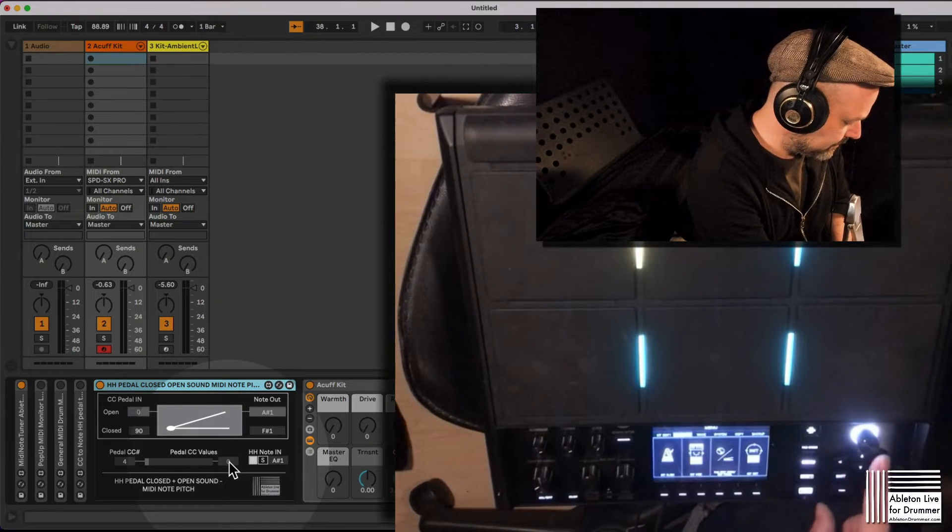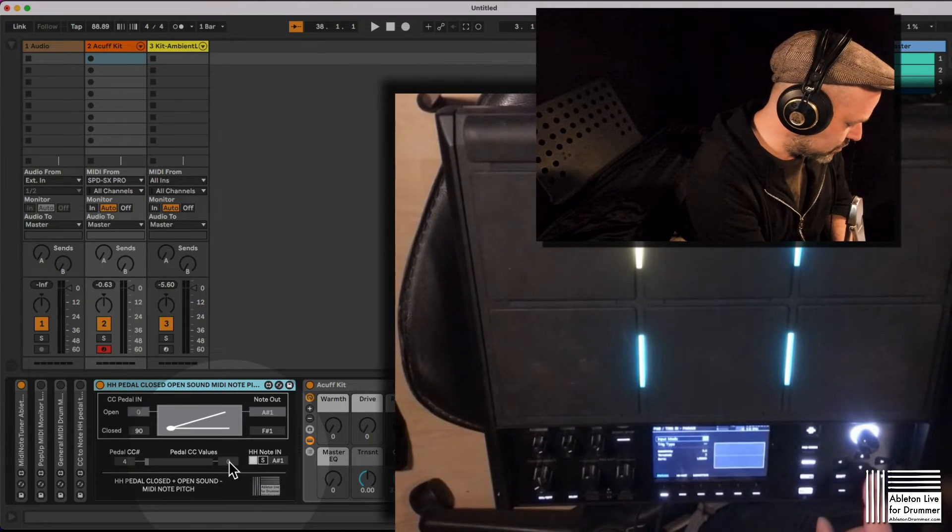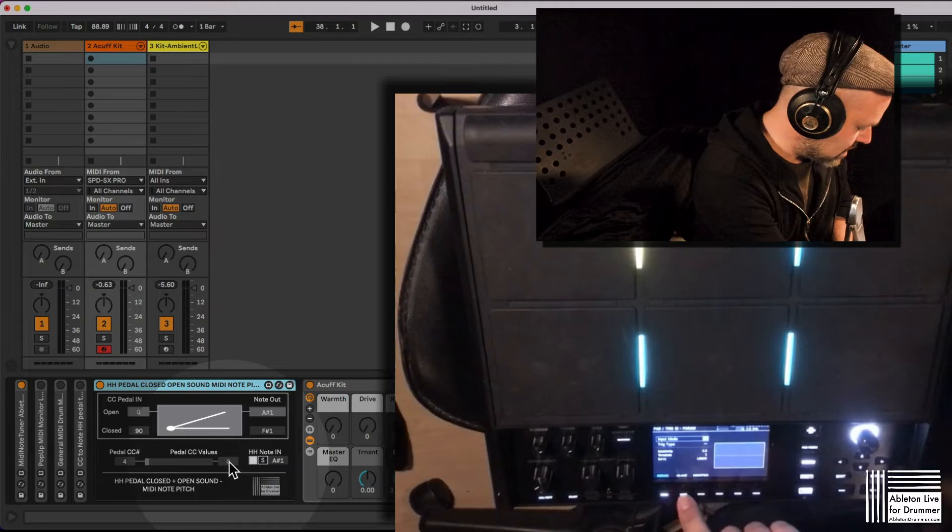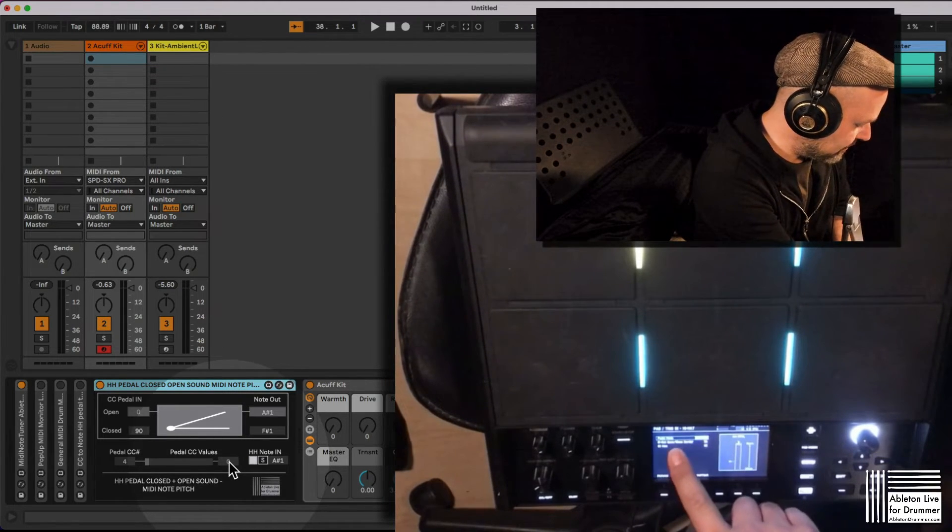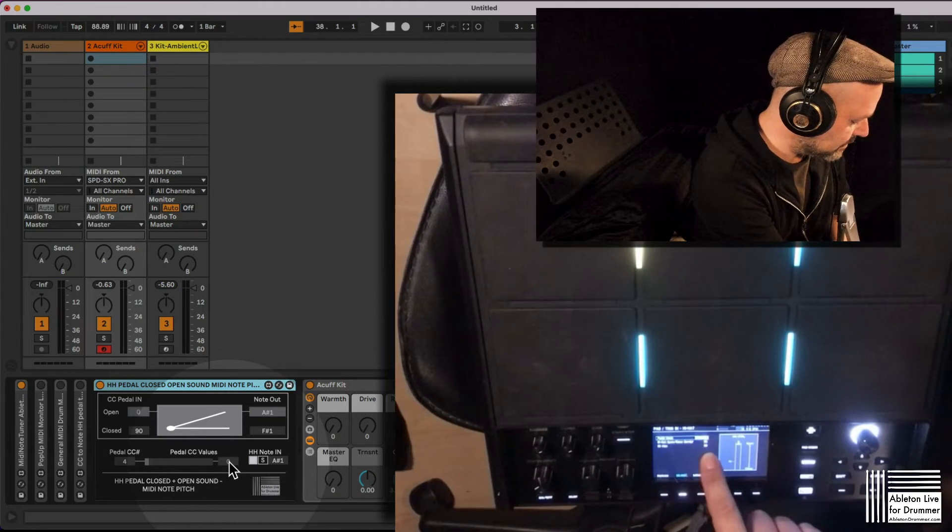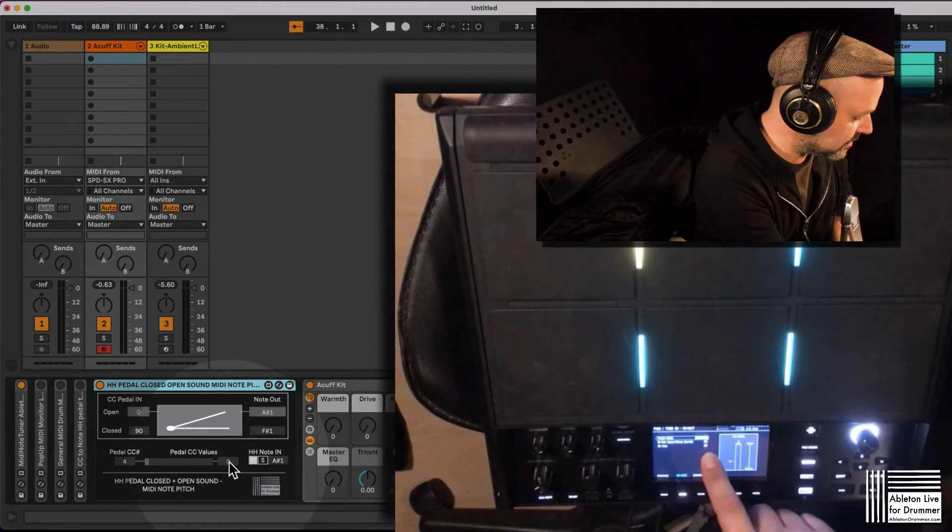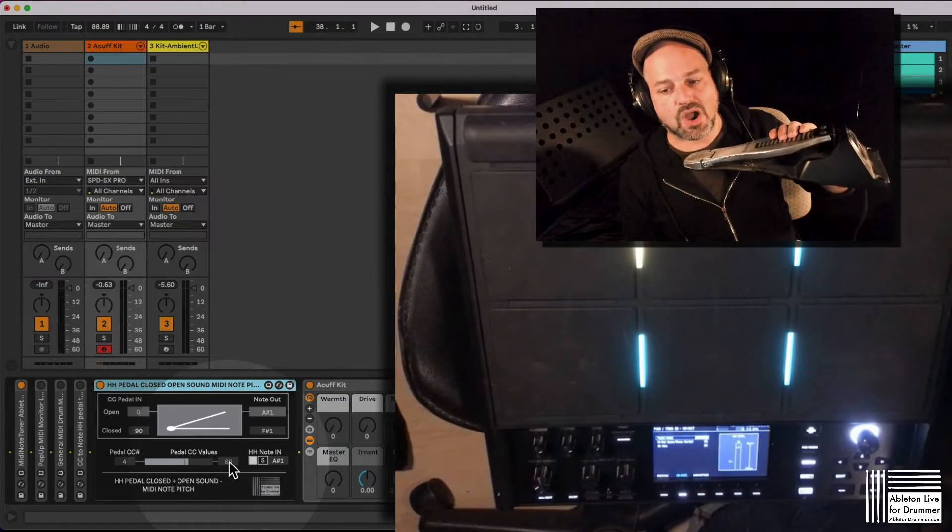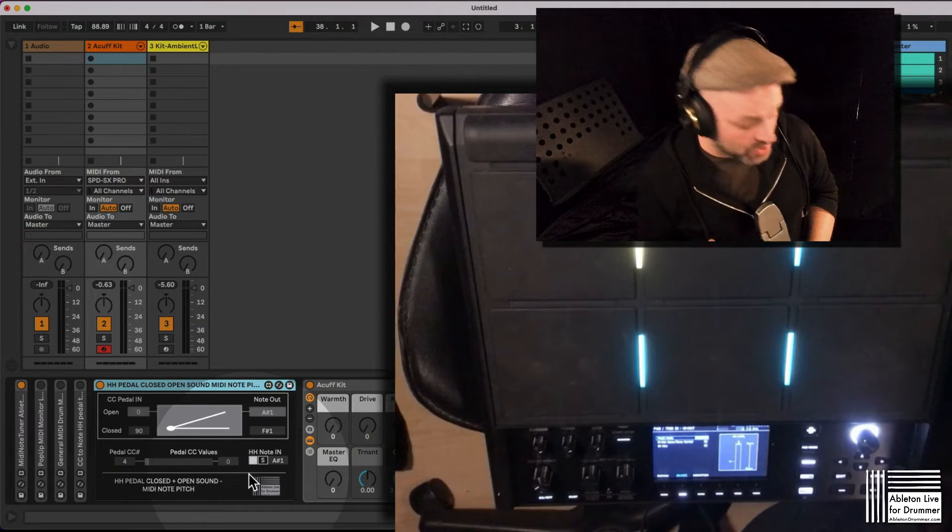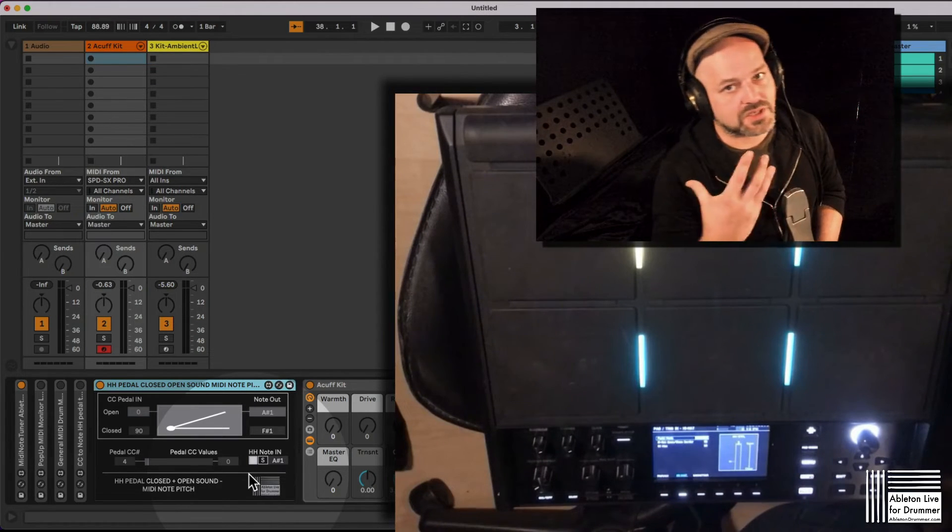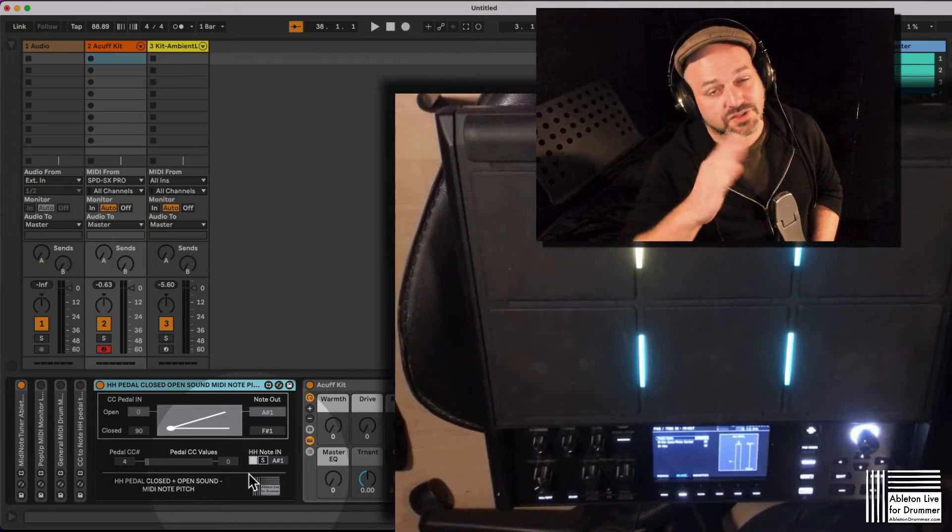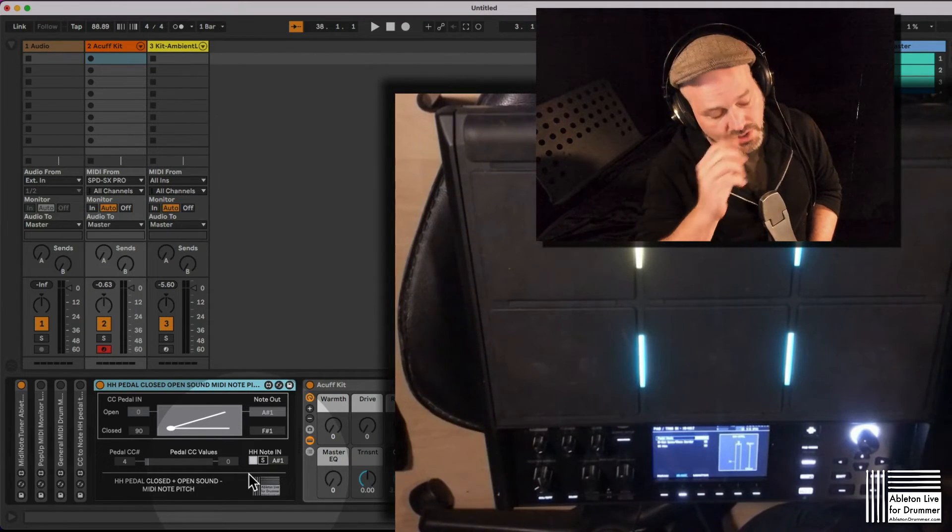Where do we need to go? I guess to system. And if we go to pad trigger, if we go to hi-hat, there we can see we got different values. Hi-hat open close border and CC max. So the CC continuous control max is set to 90. That's why we are only getting up to 90 values.